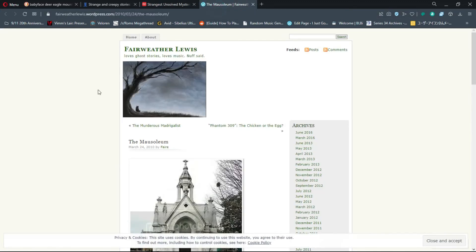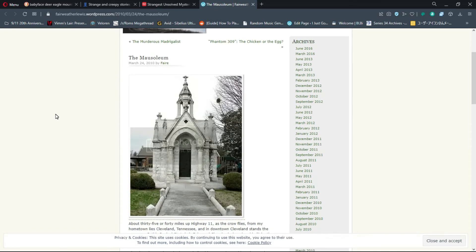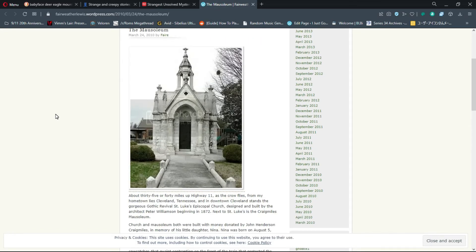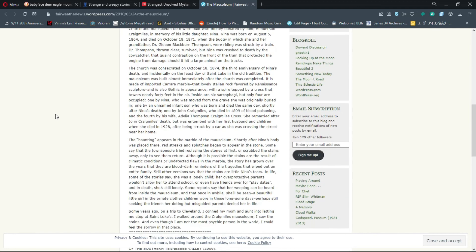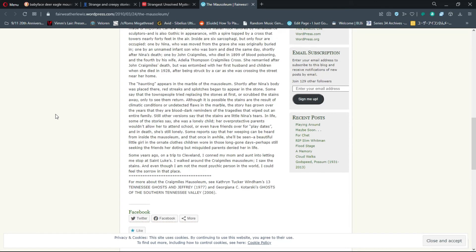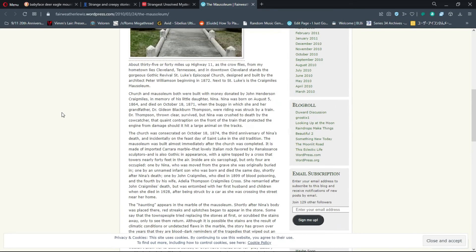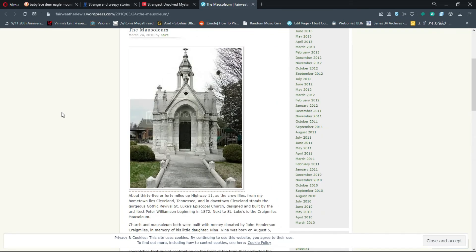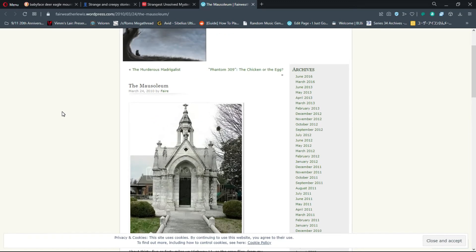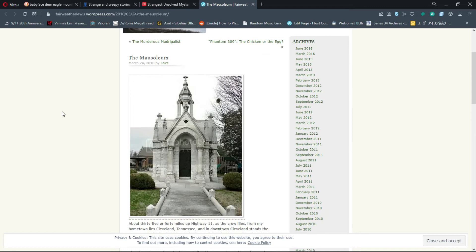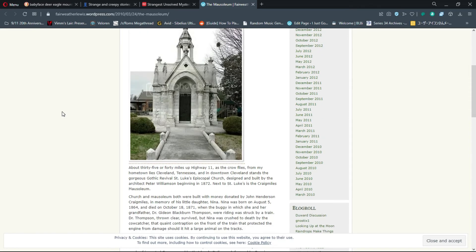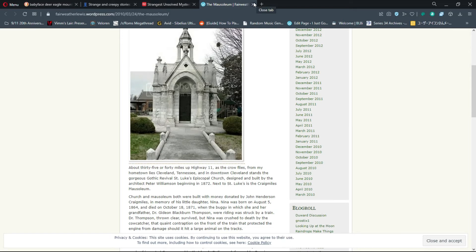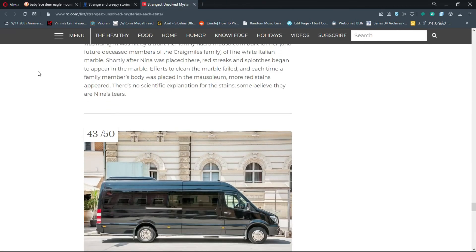Efforts to clean the marble failed, and each time a family member's body was placed in the mausoleum, more red stains appeared. There's no scientific explanation for the stains - some believe they are Nina's tears. That's creepy. This guy says he walked around the mausoleum and saw the stains, and even though I'm not the most psychic person, I can feel the sorrow in that place. It's in Cleveland, Tennessee at Gothic Revival St. Luke's Episcopal Church.